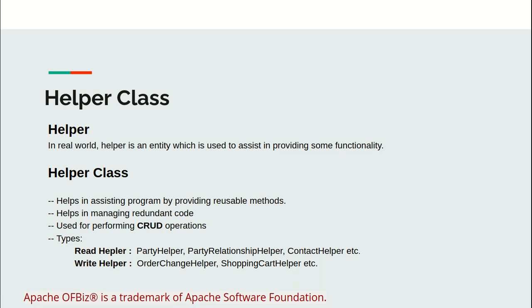As I explained, in the real world, helper is an entity which is used to assist in providing some functionality. Helper class is implemented in the same pattern - helps in assisting programs by providing reusable methods, helps in managing redundant code, and is used for performing CRUD operations.